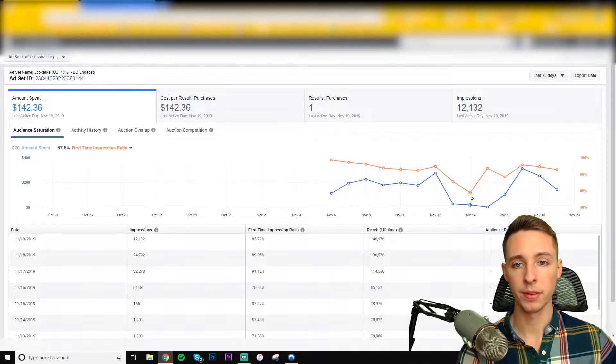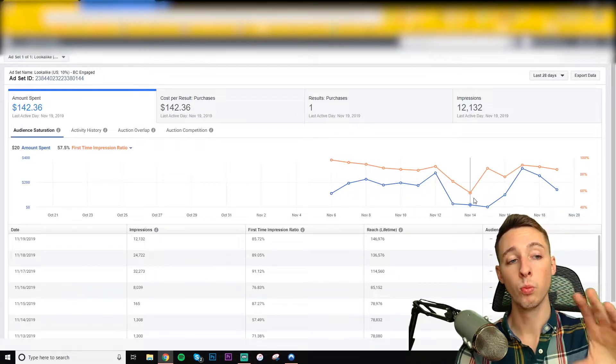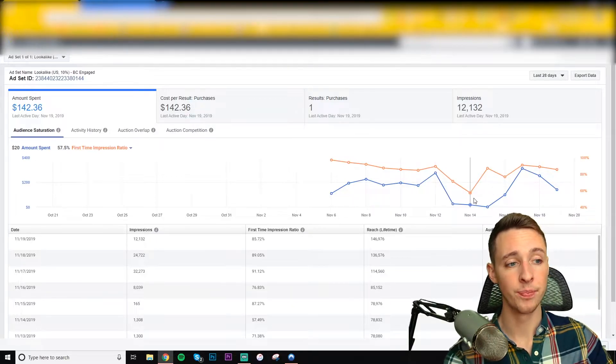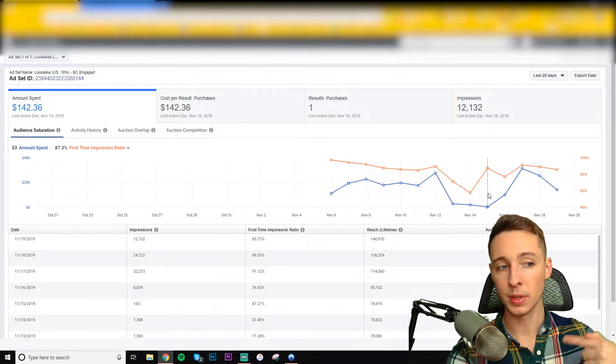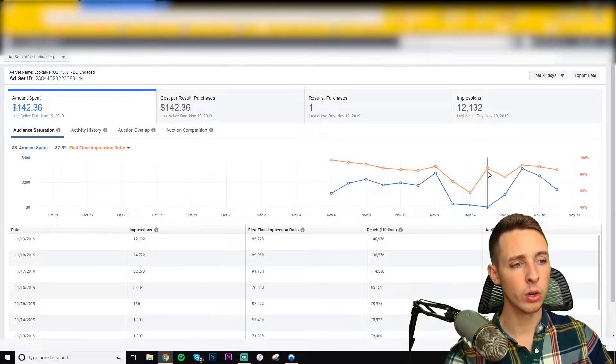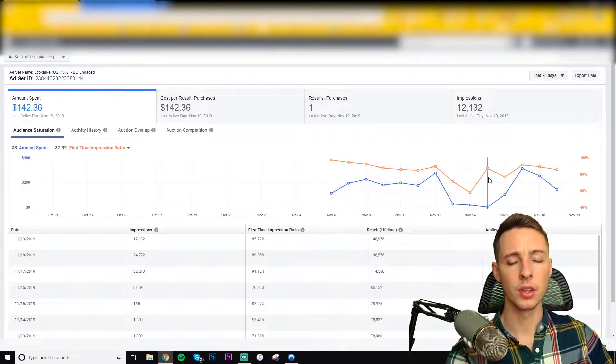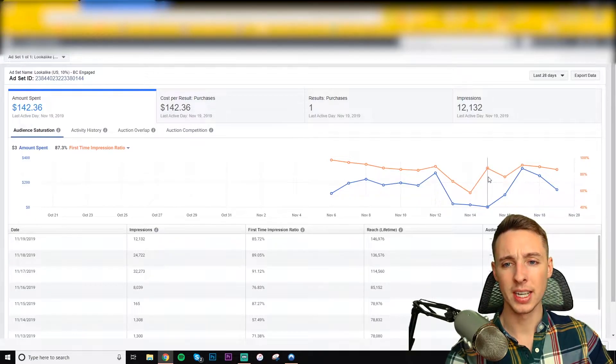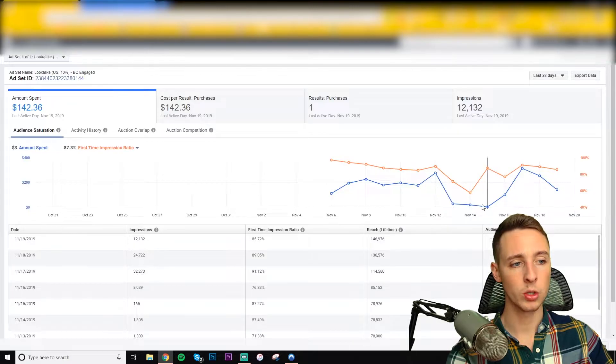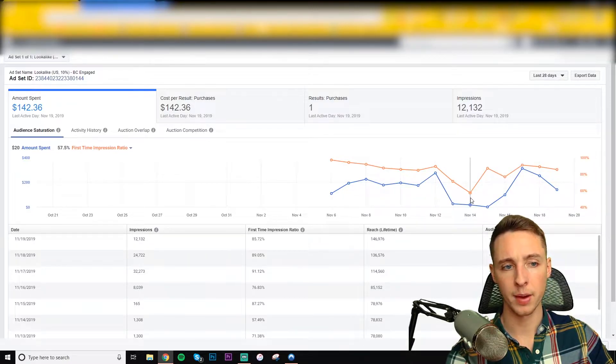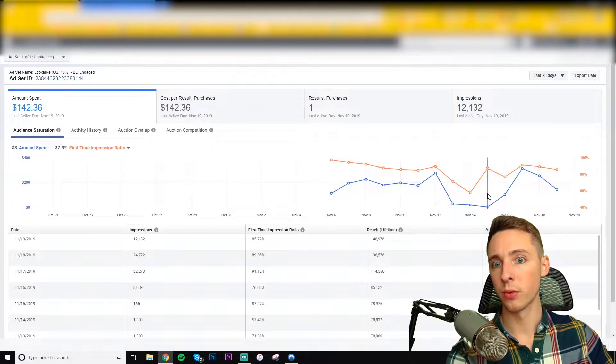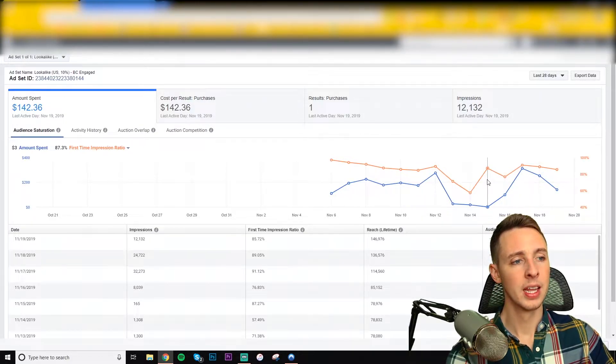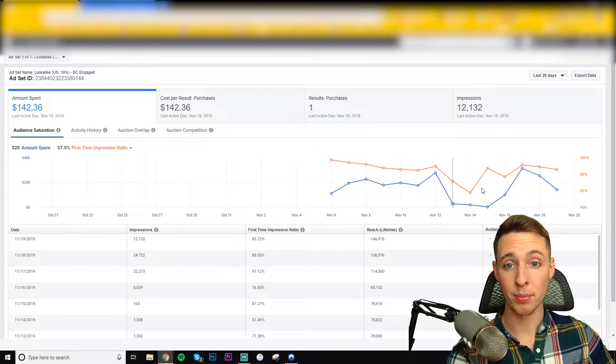So let's take a look here. 57.5%. This appeared as though my audience was becoming very saturated. But then I gave it another day, and I realized it was just Facebook kicking back into gear. And there's really no correlation to the amount spent and my audience saturation. So this really isn't the issue, because as you see, it spent $20 and it had a 57.5% first-time impression ratio. And then this day, it spent three and had an 87.3%. So there's no correlation here. So this isn't my problem.